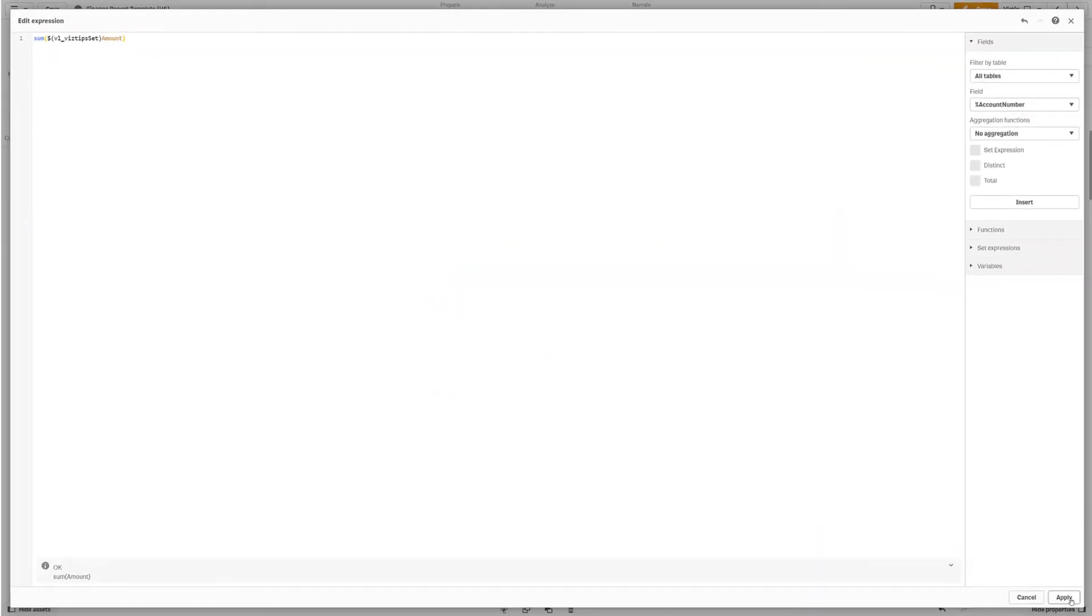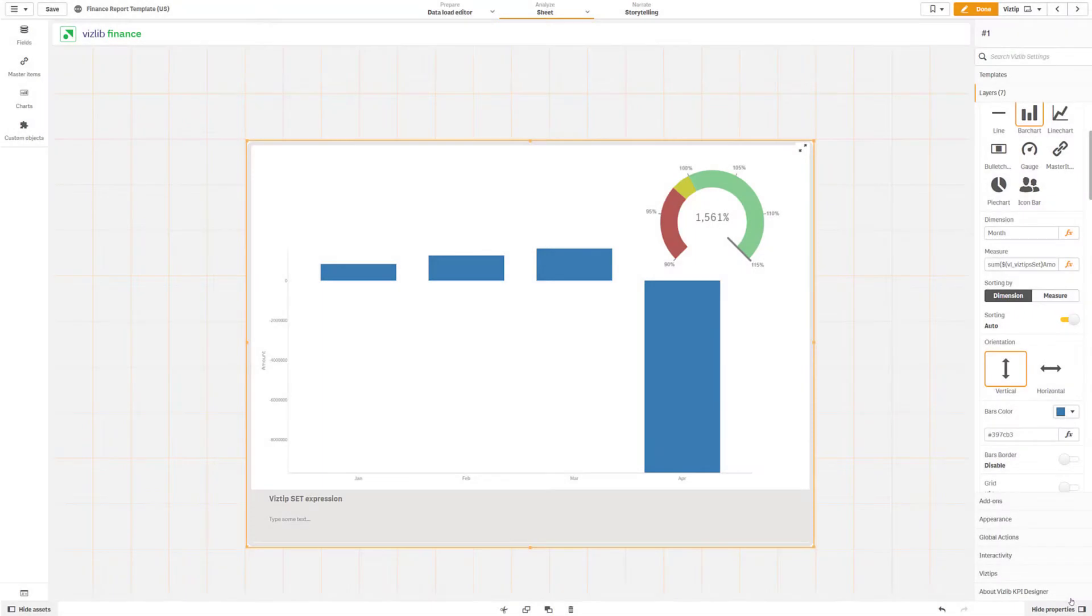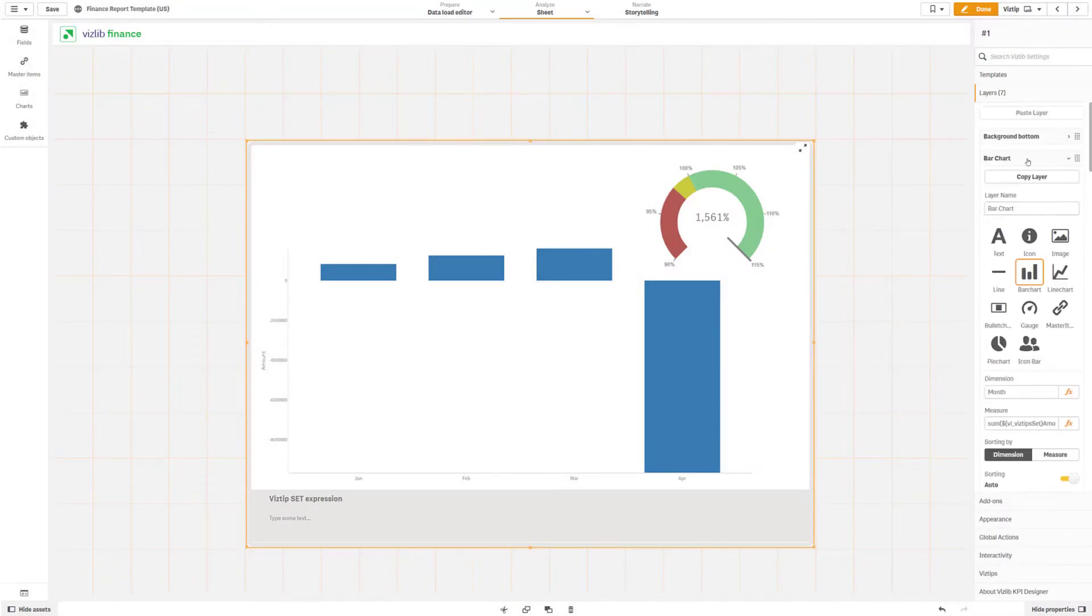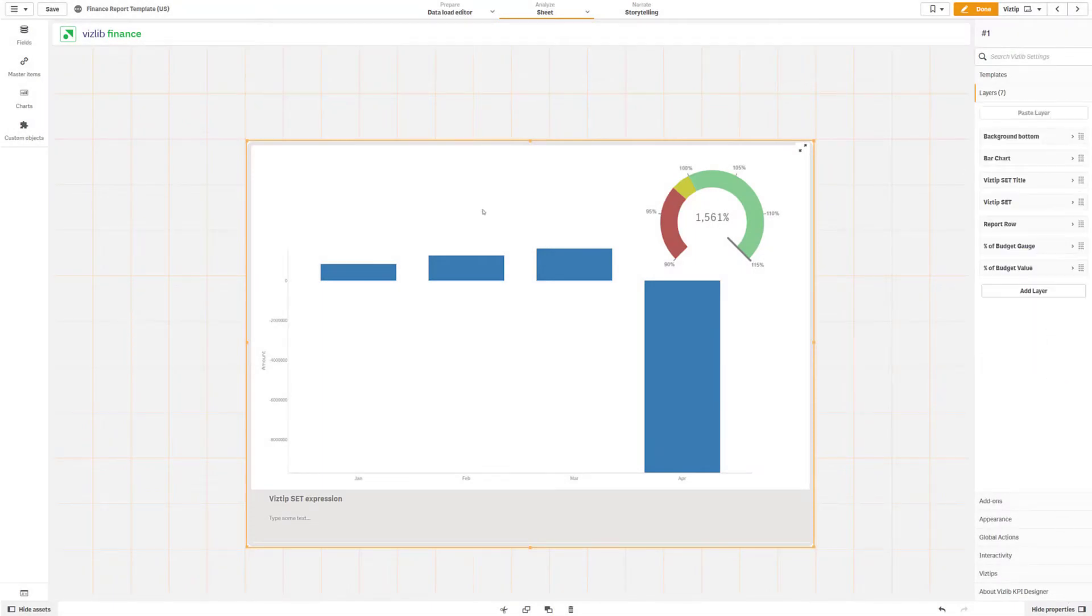For data that should always stay the same you can skip the variable. Then add the KPI designer as a master item.